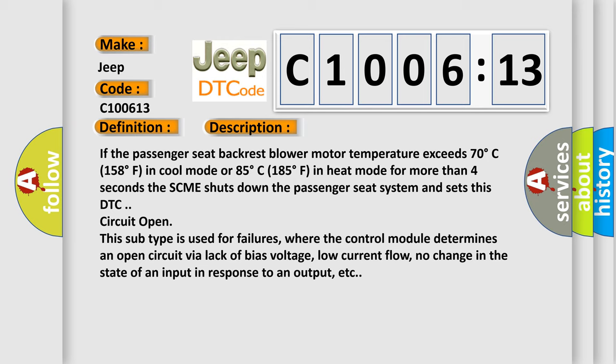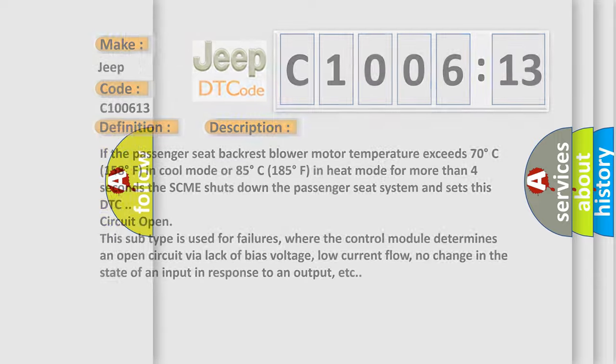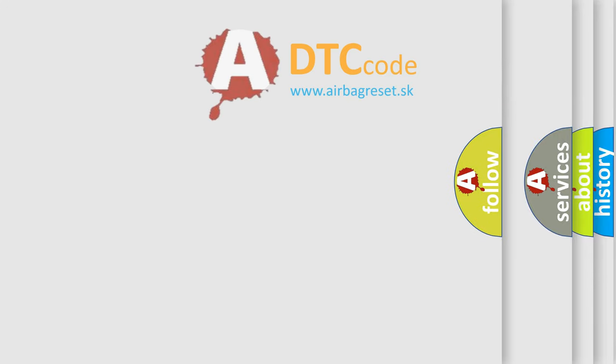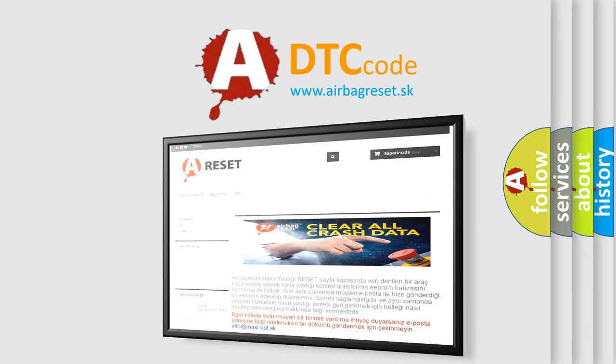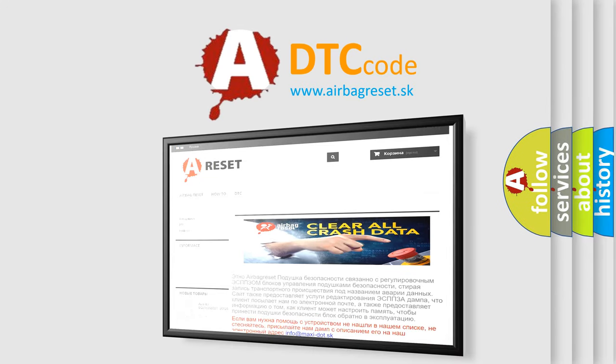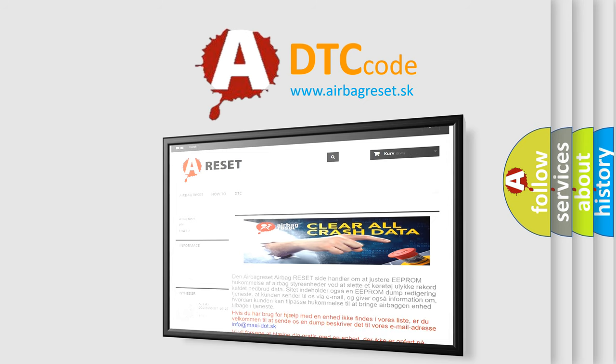The Airbag Reset website aims to provide information in 52 languages. Thank you for your attention and stay tuned for the next video.